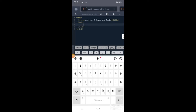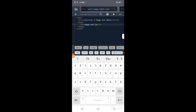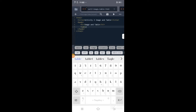We have image and table — lagyan natin ng another element which is body. Lagyan natin yung body ng heading, h1. Ulitin natin — we have image and table. Since nagagawa natin yung image and table, first let's start creating a table. Paano mag-create ng table? Lagyan natin sya ng table tags.